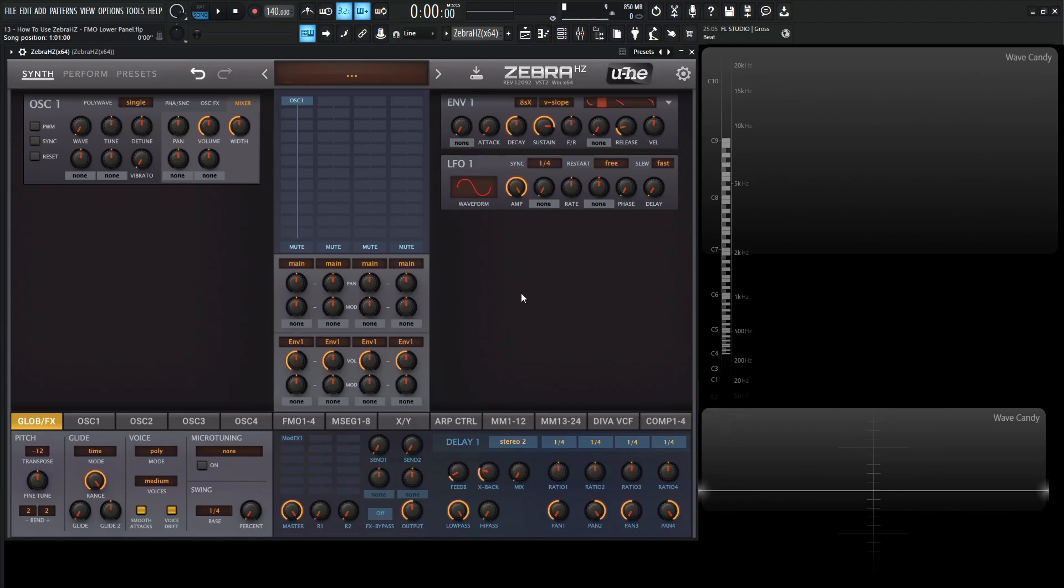Hey guys, John here. Welcome back to the course, How To Use Zebra HZ. This is video 13, and today we're talking about the FM lower panel.